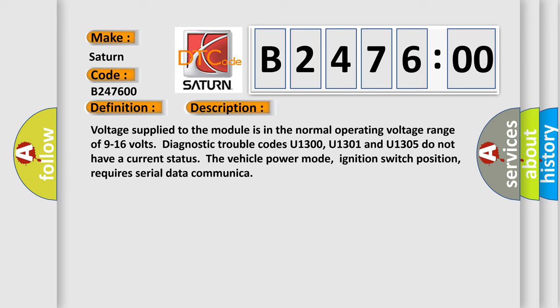Voltage supplied to the module is in the normal operating voltage range of 9 to 16 volts. Diagnostic trouble codes U1300, U1301, and U1305 do not have a current status. The vehicle power mode, ignition switch position, requires serial data communication.